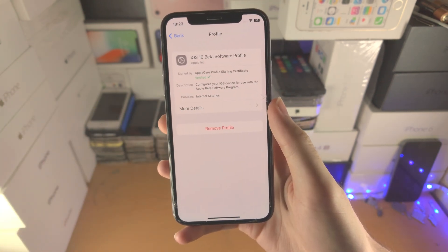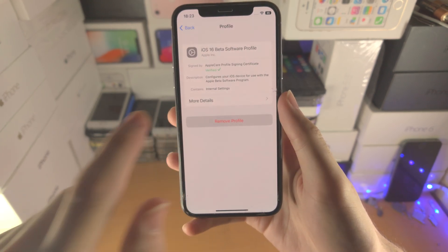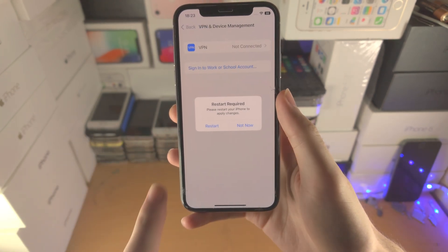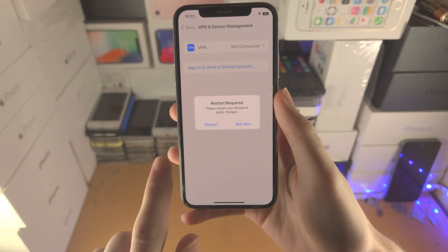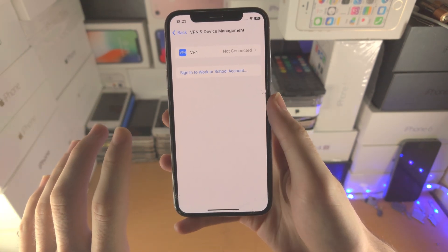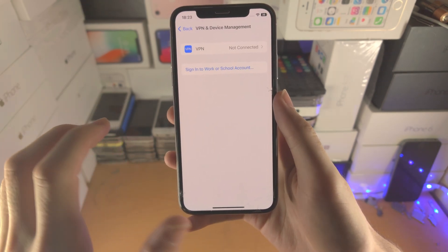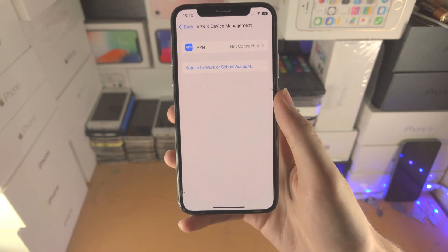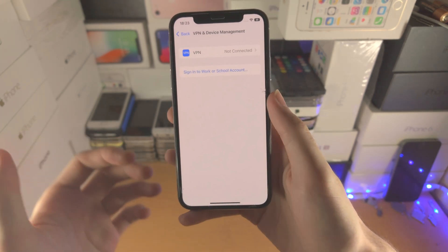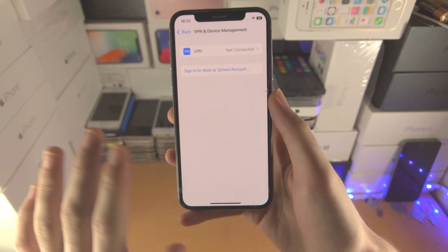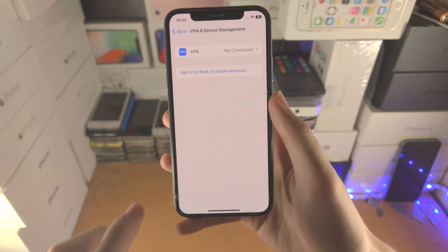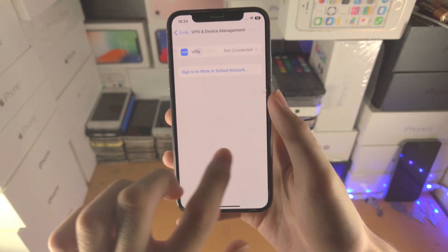Tap on the profile, then tap Remove Profile, then Remove. Where it says restart required, just tap Not Now. This profile is what shows all of the iOS 16 betas on your iPhone, and by removing it you are now out of the iOS 16 beta program.